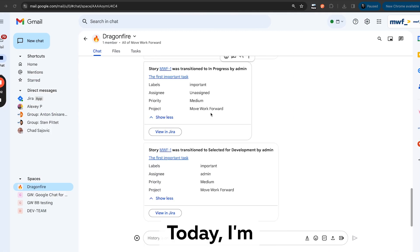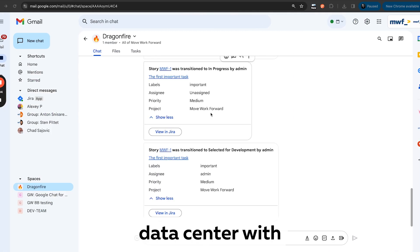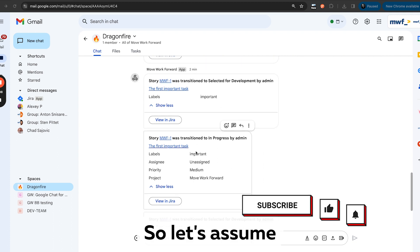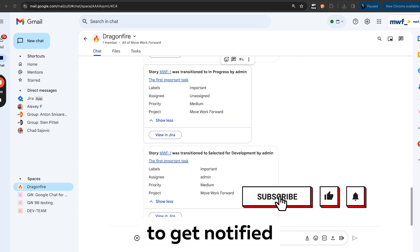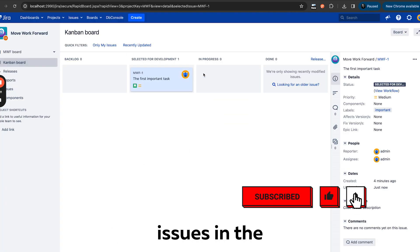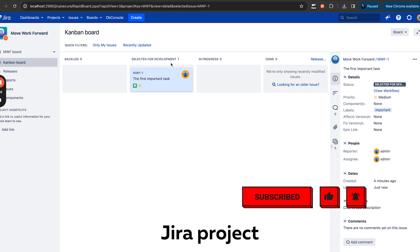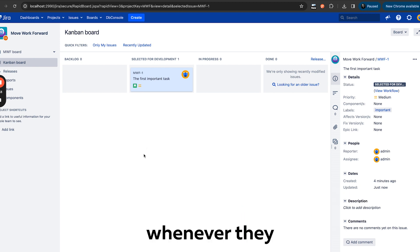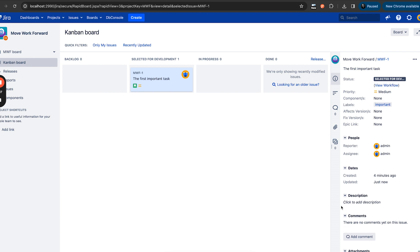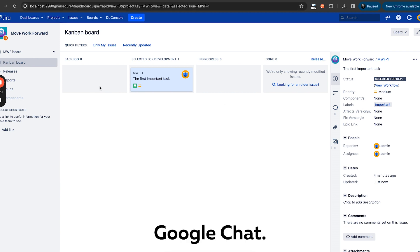Hello everyone, today I'm showing you how you can integrate Jira Data Center with Google Chat. Let's assume that you want to get notified about important issues in the Jira project whenever they transition to done, and you want to also configure which fields you see in Google Chat.